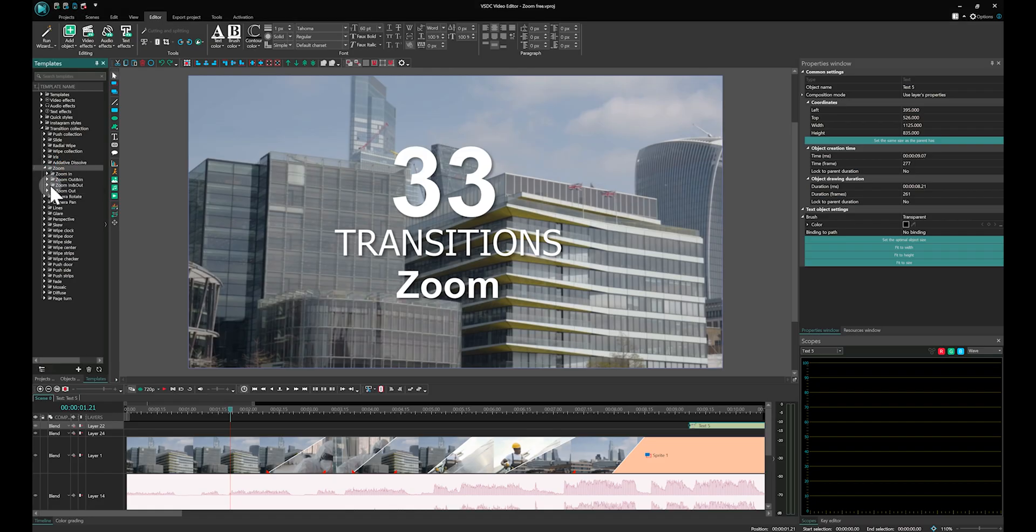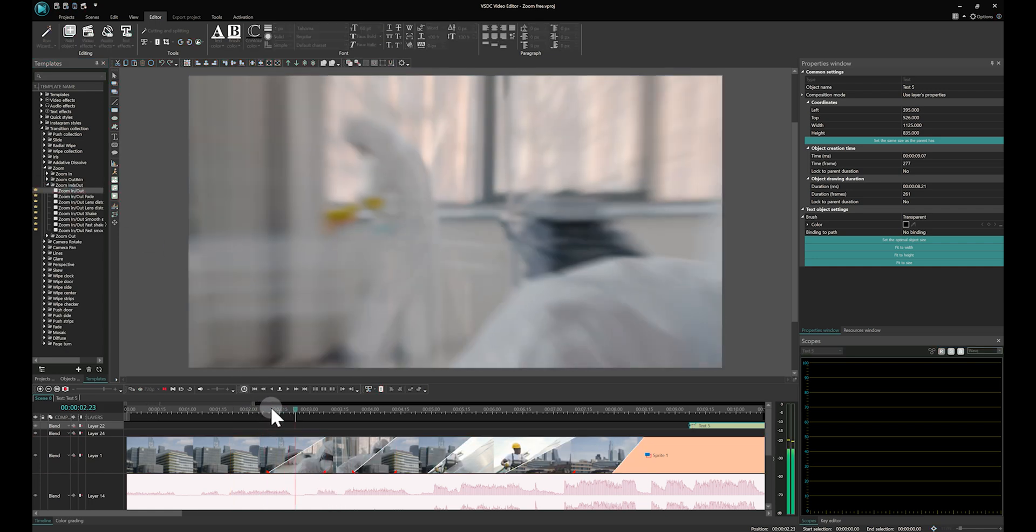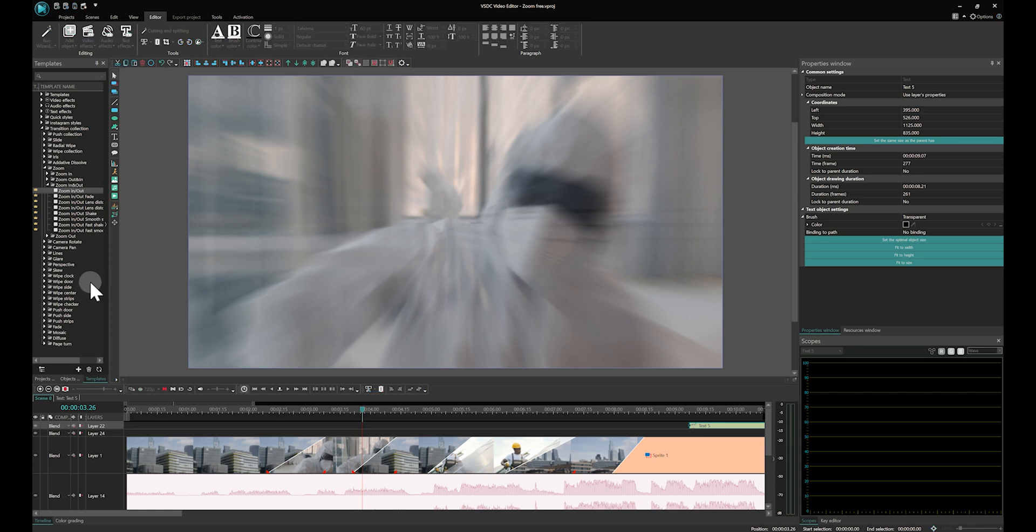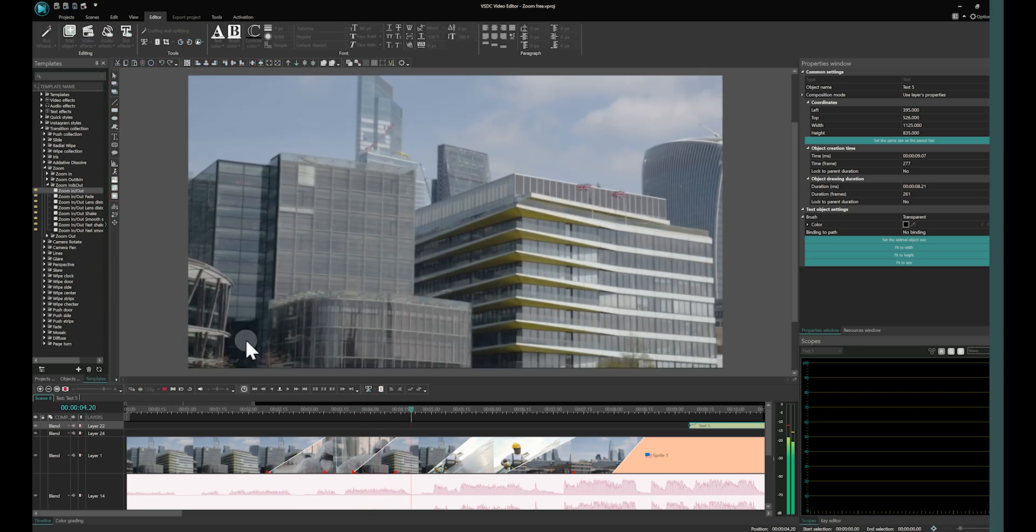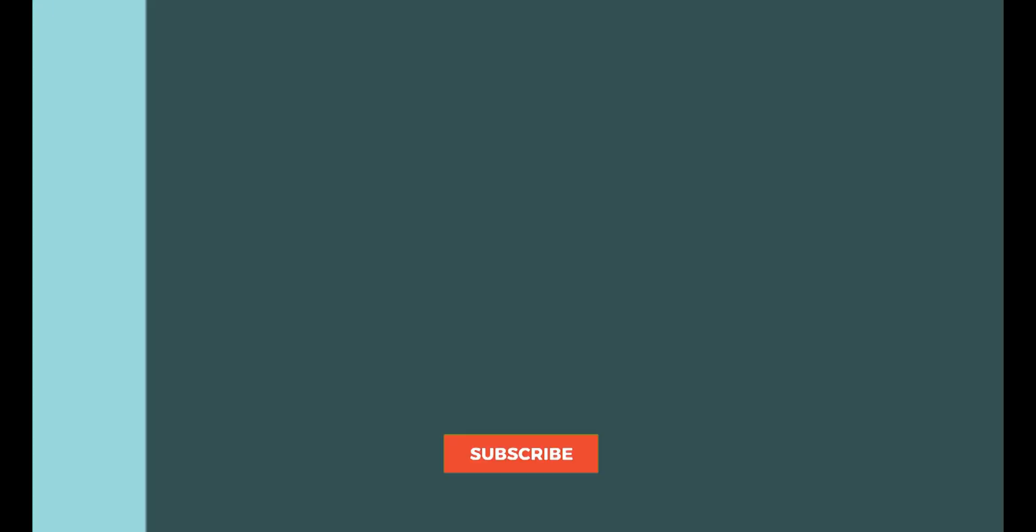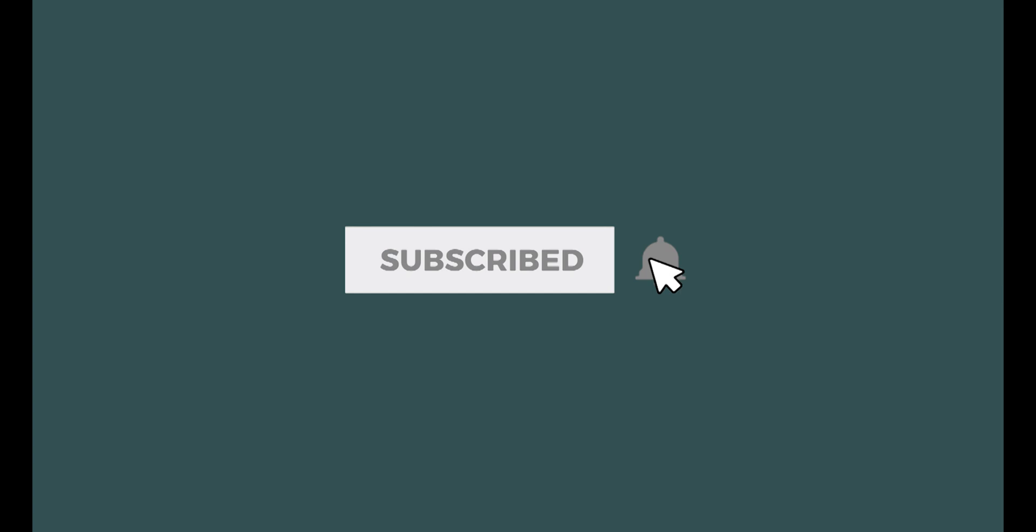That covers all the frequently asked questions about installing the new version of VSDC. If you have more questions, feel free to write them in the comments or email us at support at videosoftdev.com. Until our next video, bye-bye!